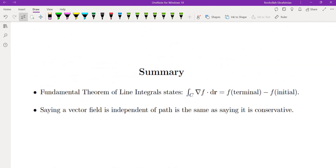To summarize: the fundamental theorem of line integrals tells us that for a conservative vector field, you evaluate the potential function at the endpoints and subtract — terminal minus initial. Saying a vector field is independent of path is the same as saying it is conservative. See you in the next video.